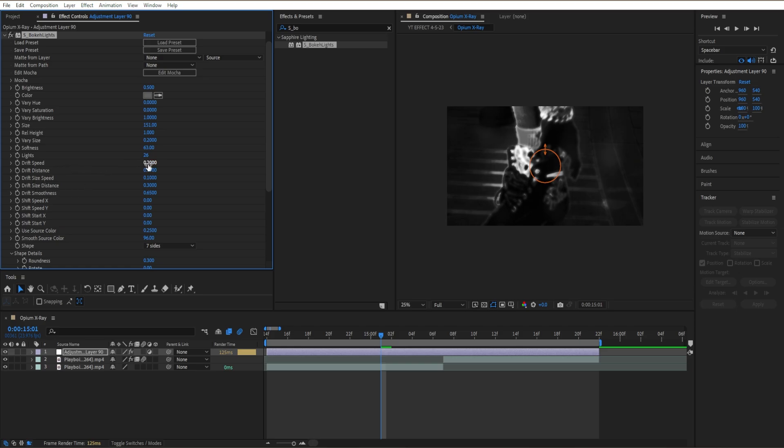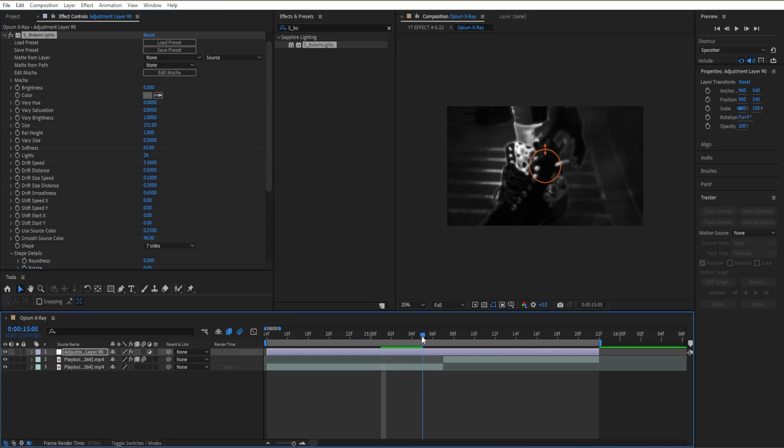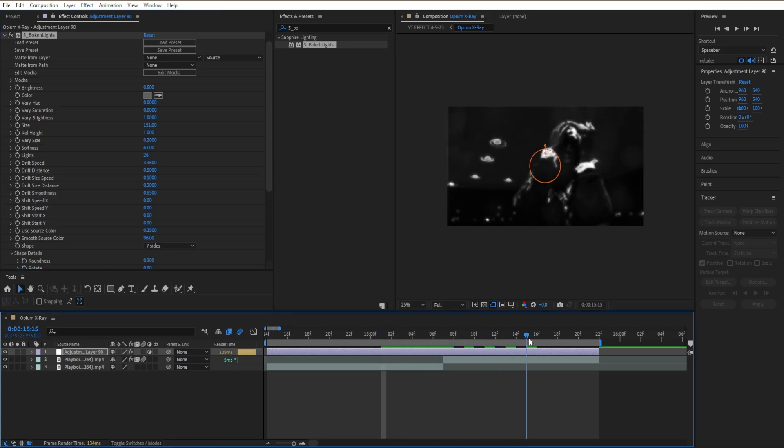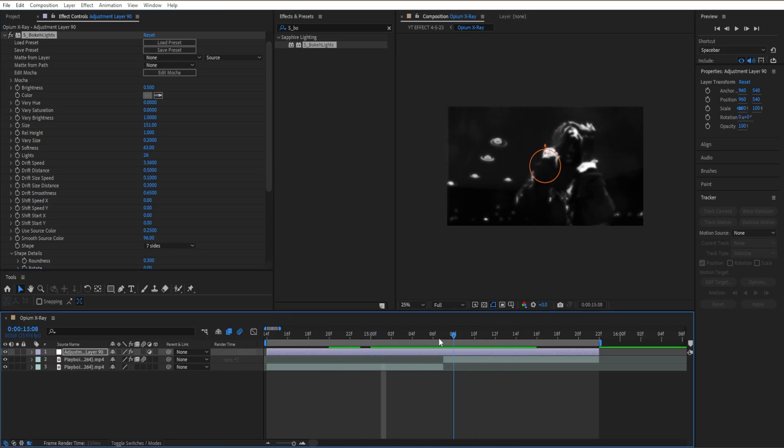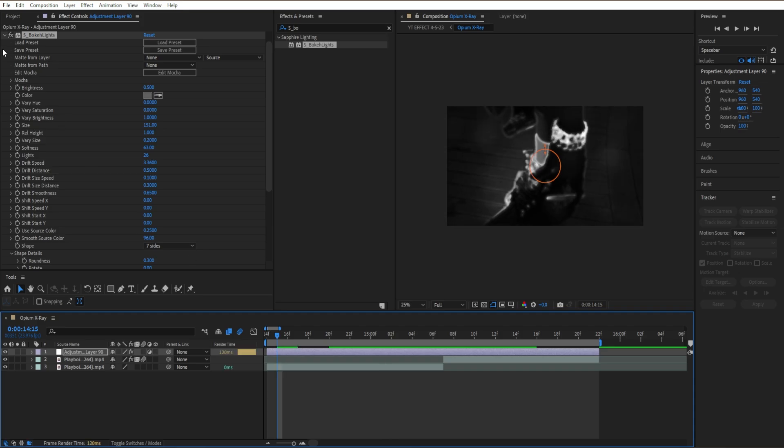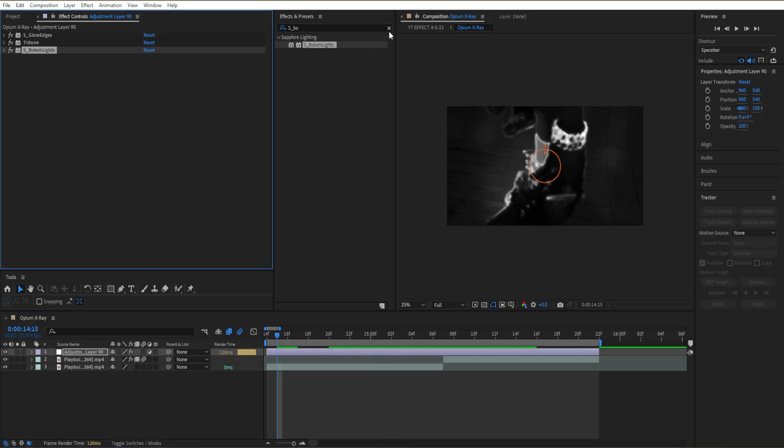Then go to our drift speed right here and we're gonna crank it all the way up to around 6. This is gonna make sure that our broken lights start moving around. Then once after that we close our Broken Lights.